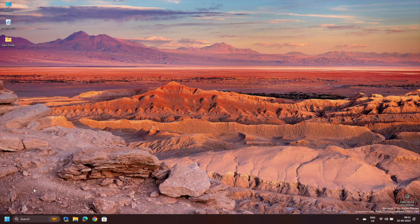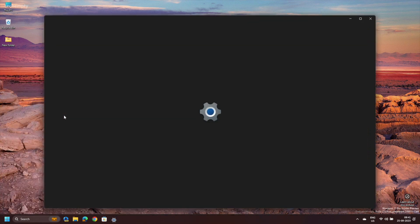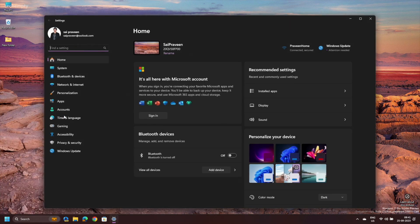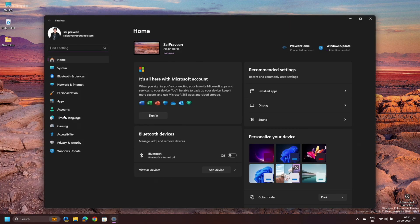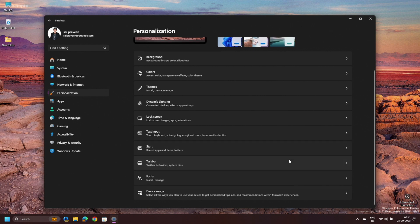First things first, tap on the Windows logo in the bottom left corner of your screen. From there, choose Settings to access the Windows 11 customization hub. Once you are in the Settings menu, look for the Personalization tab. Click on it and then find and select Taskbar from the list of customization options.